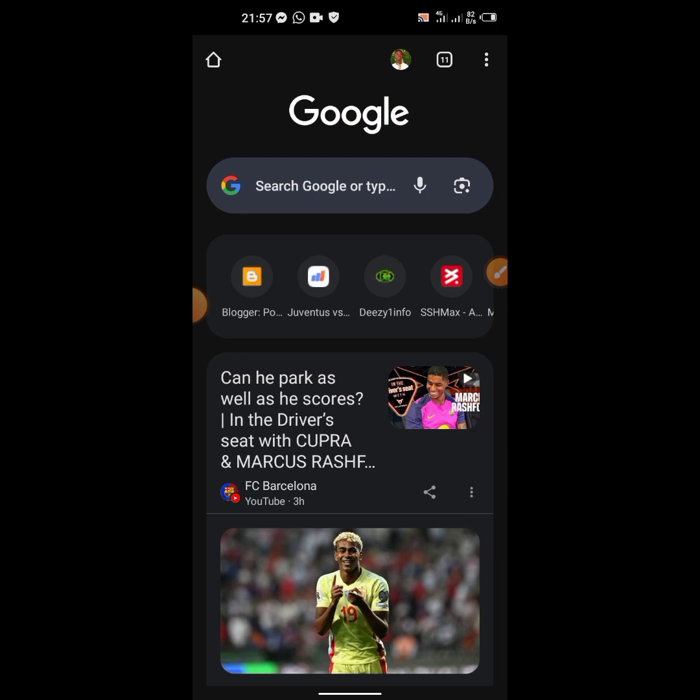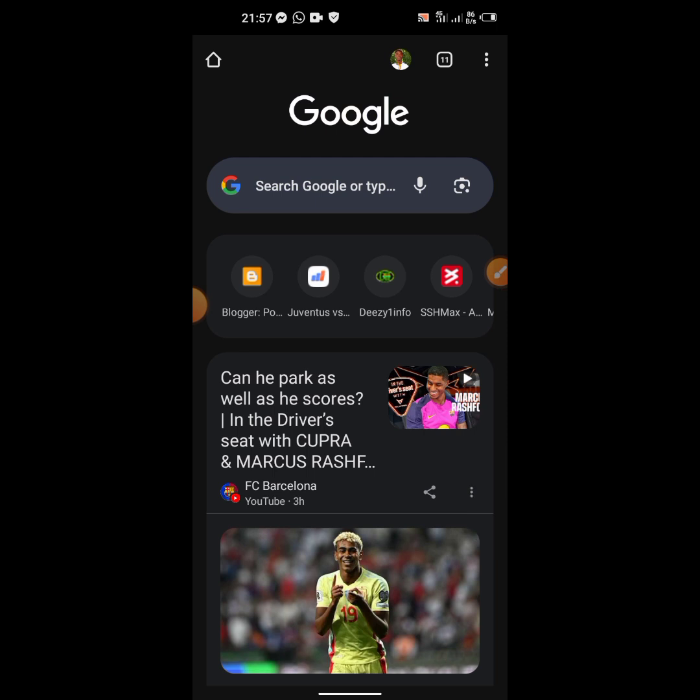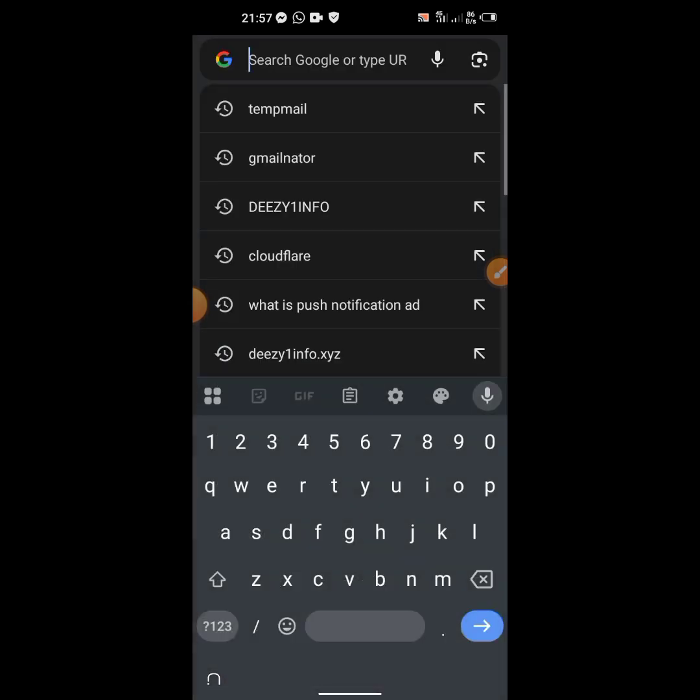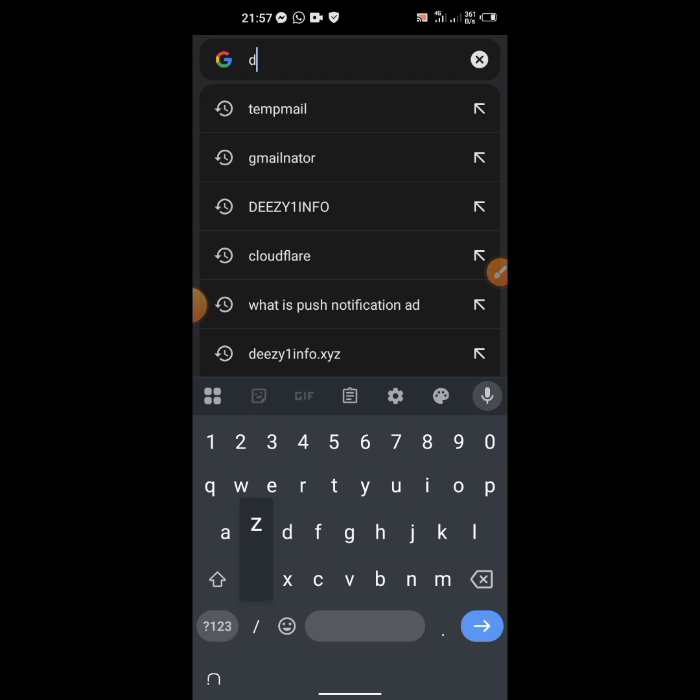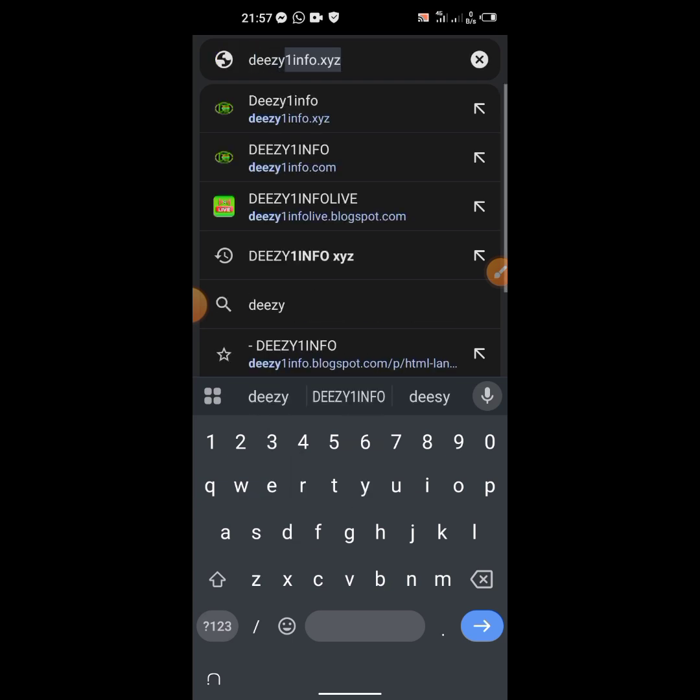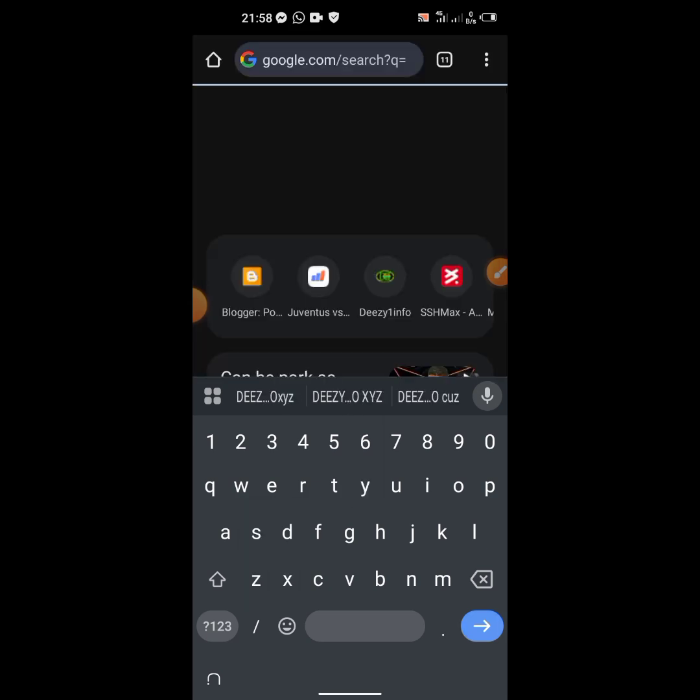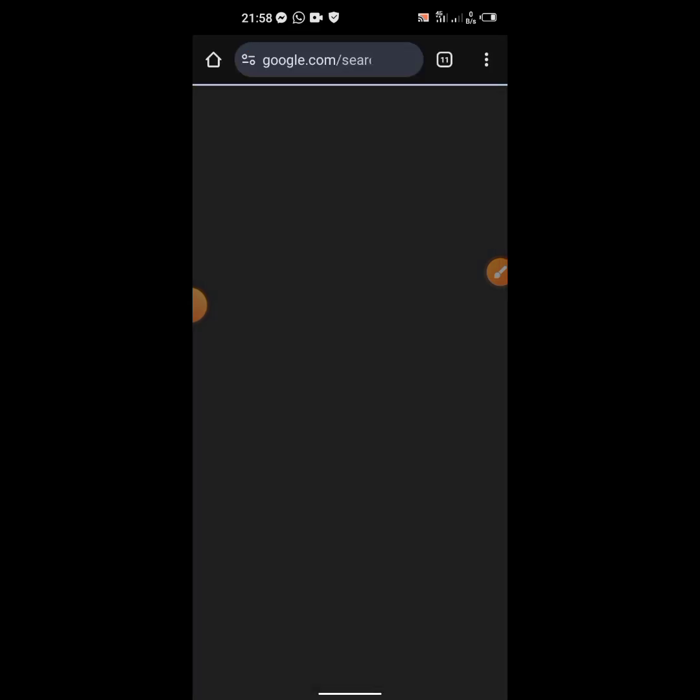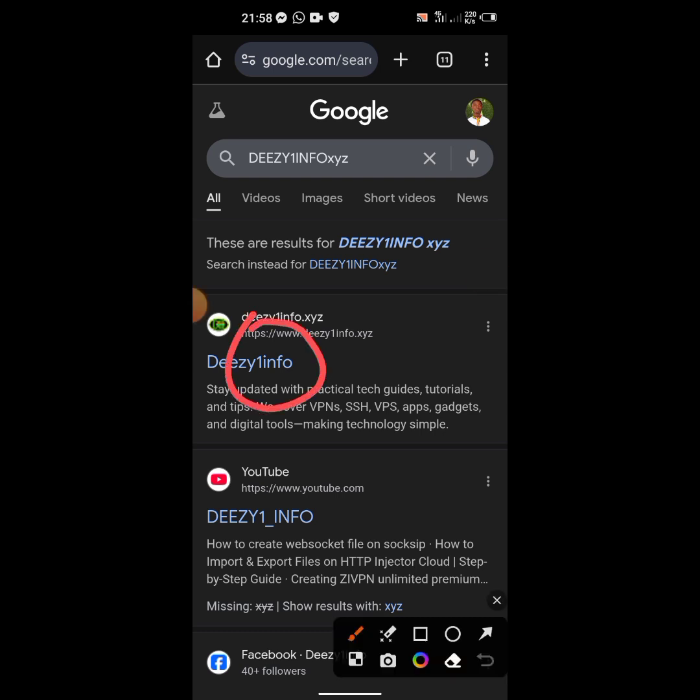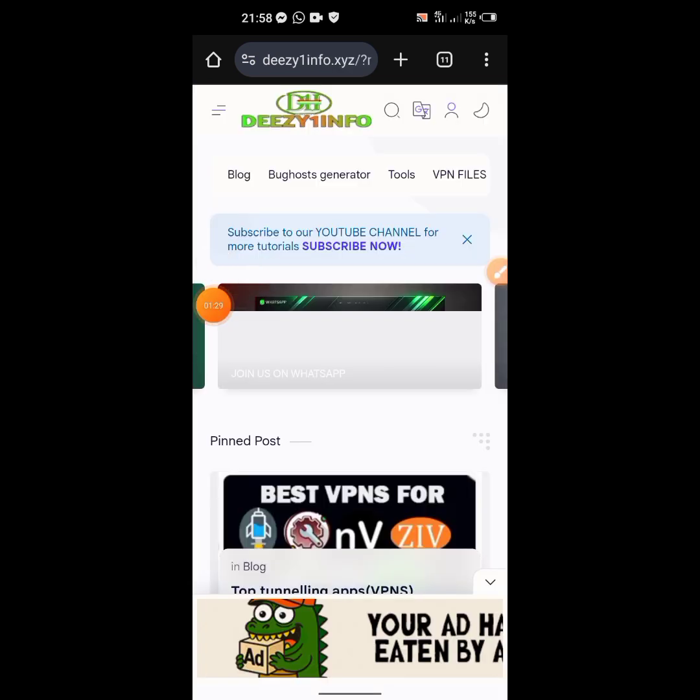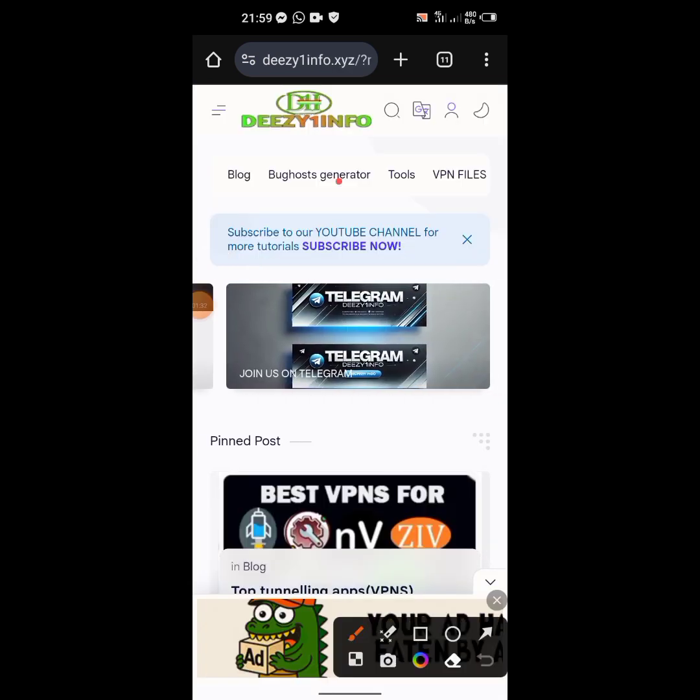Let's go and get the SNI bag host. Our usual website is Deezy11info.xyz - that is the new domain extension. You click on the first one, and over here you click on bag host generator.